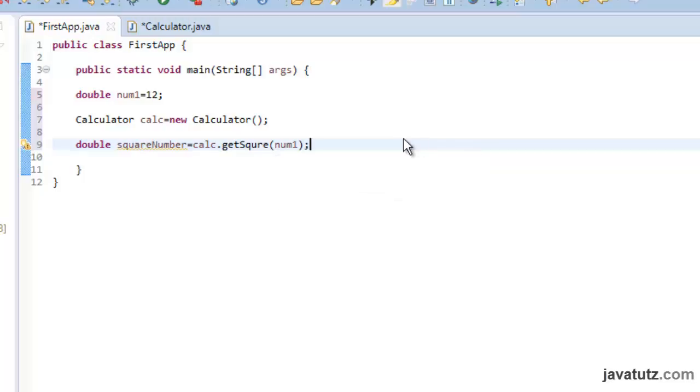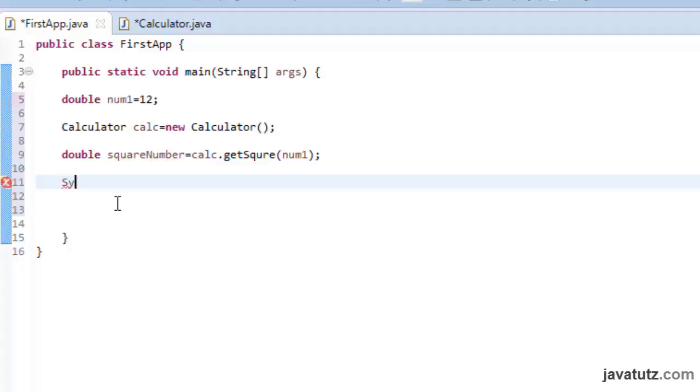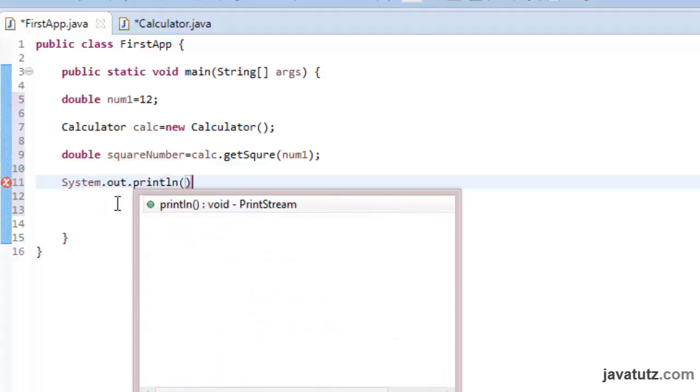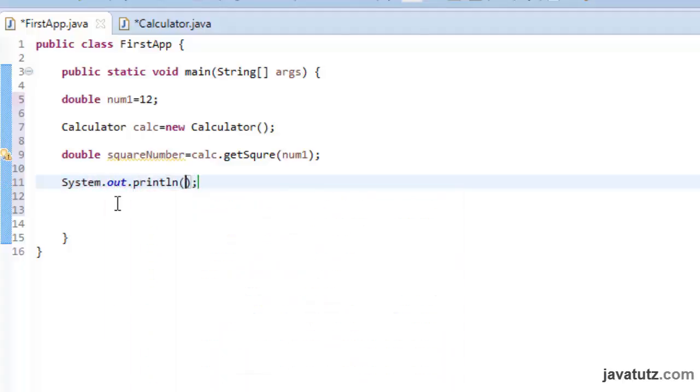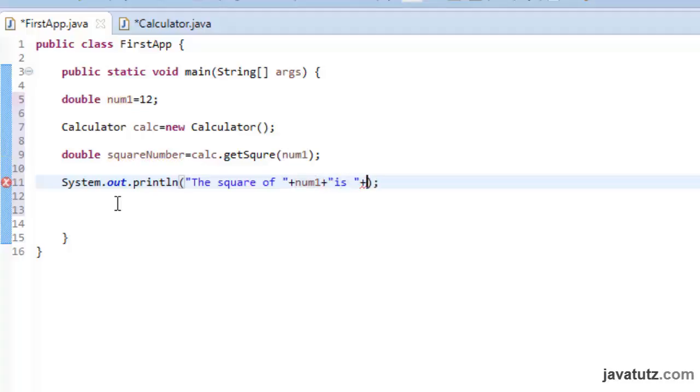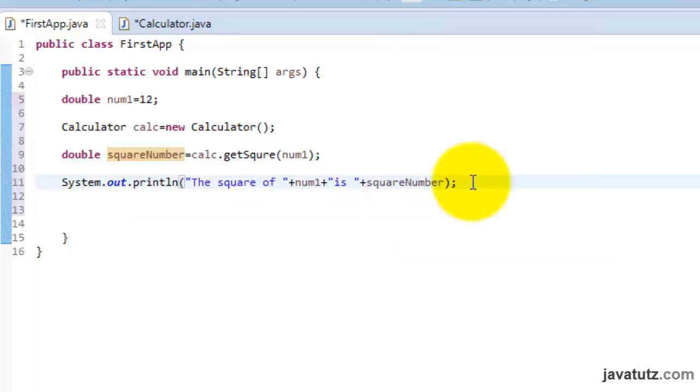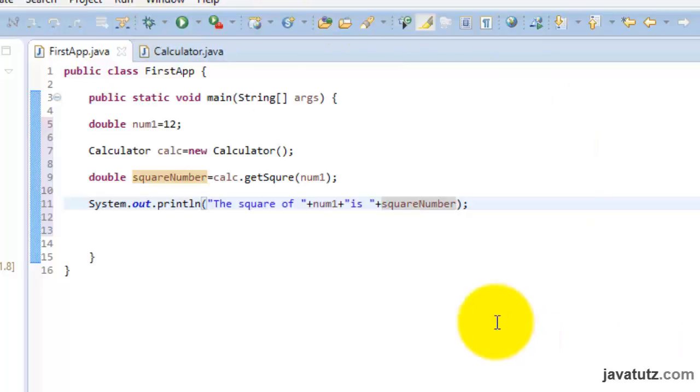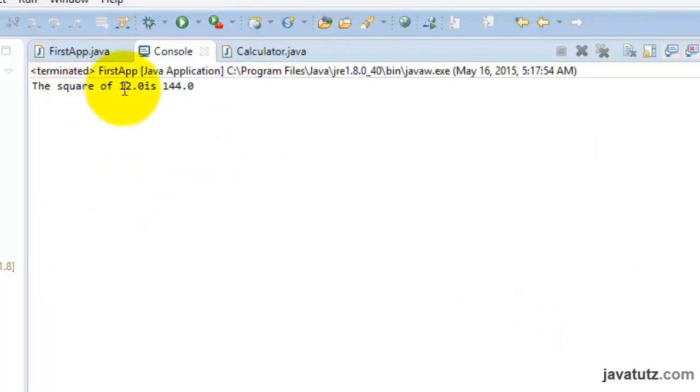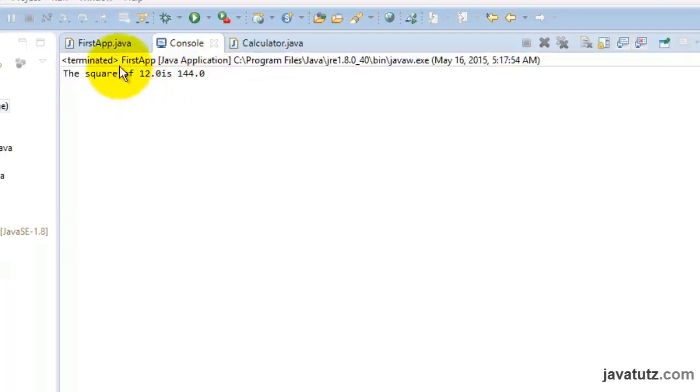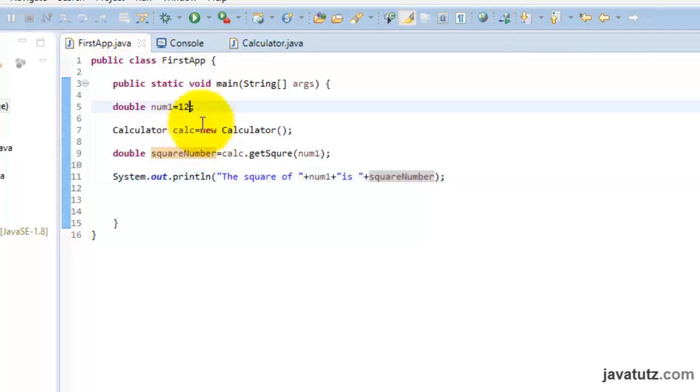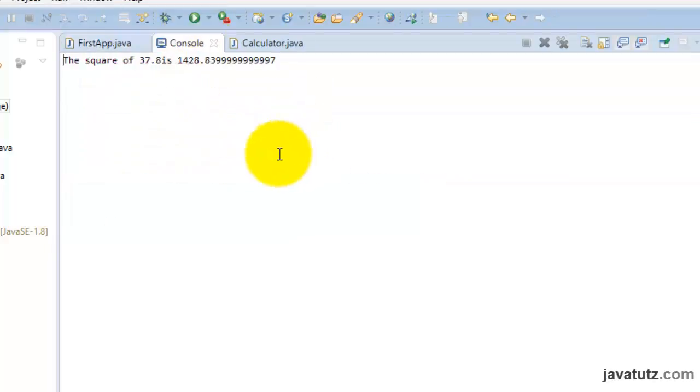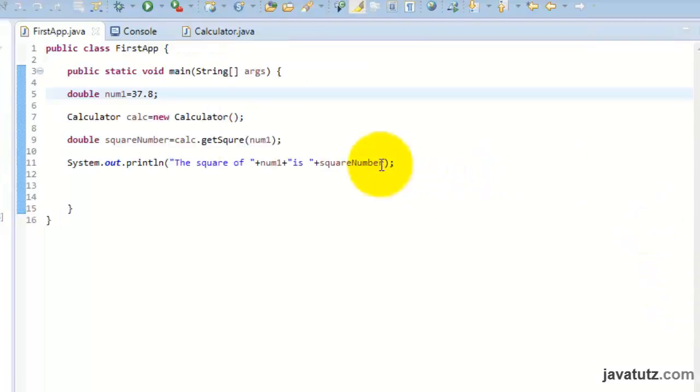Let us type a system.out.println to show the result. Click here to see the output. Alright, the result is 144. Our method works perfectly. Let us change the value of num1 into 37.8 and check. Alright, we got the correct answer.